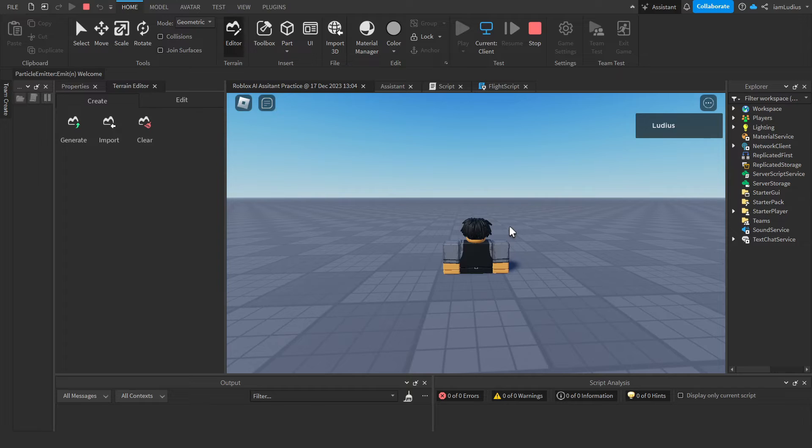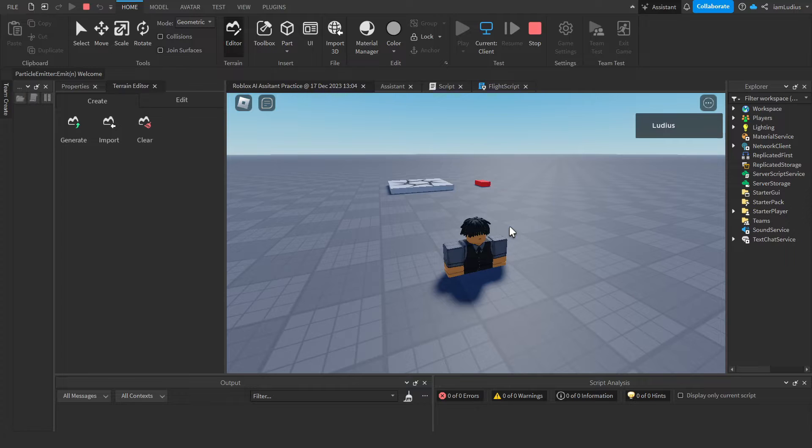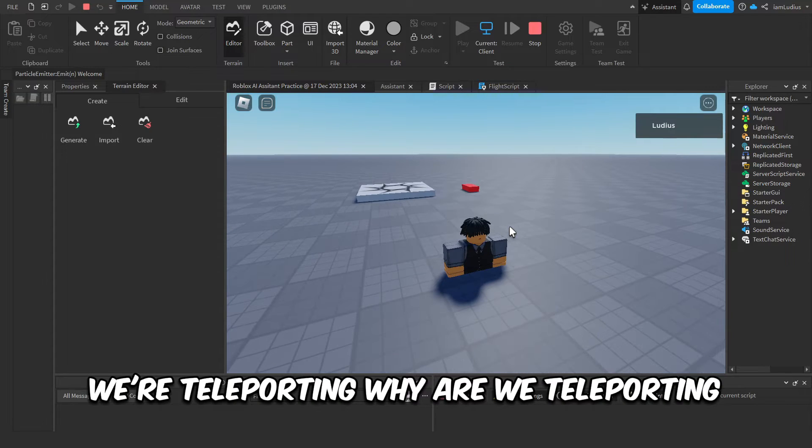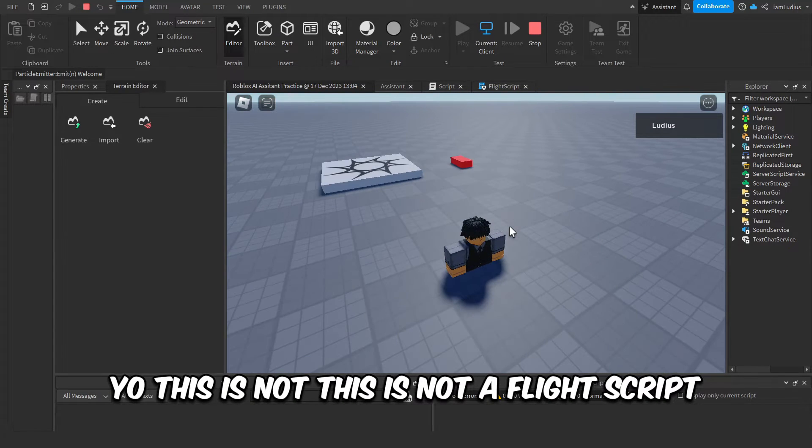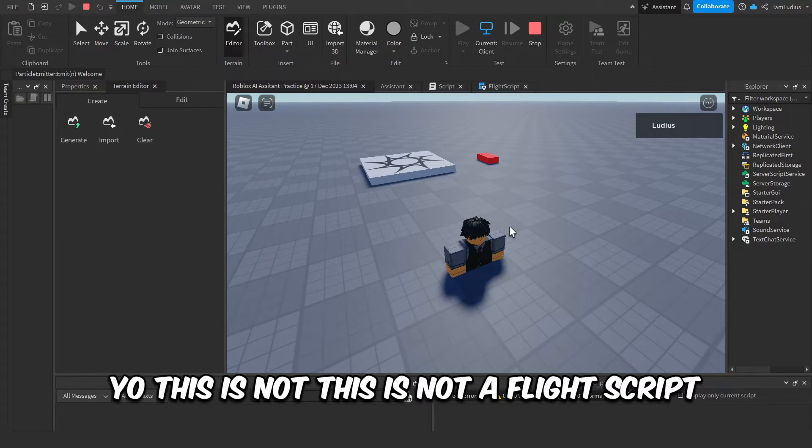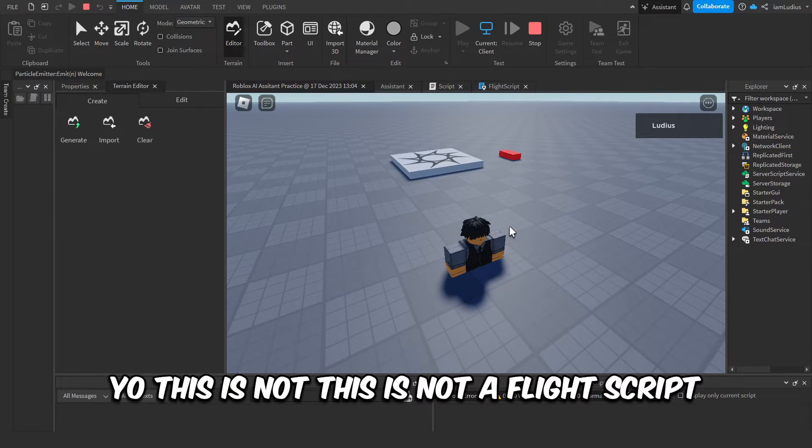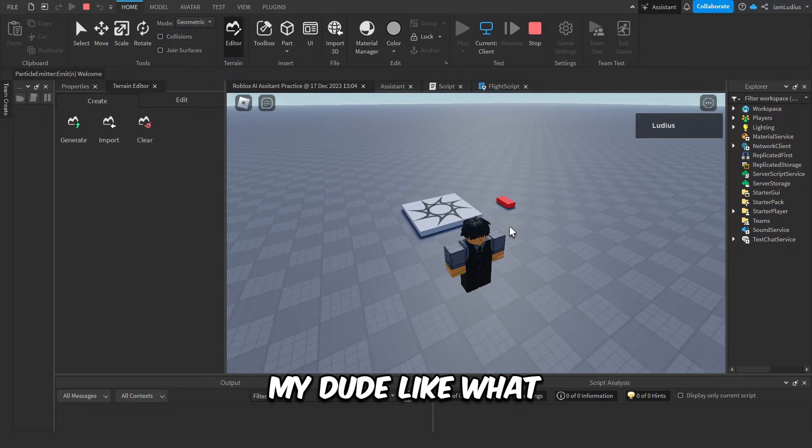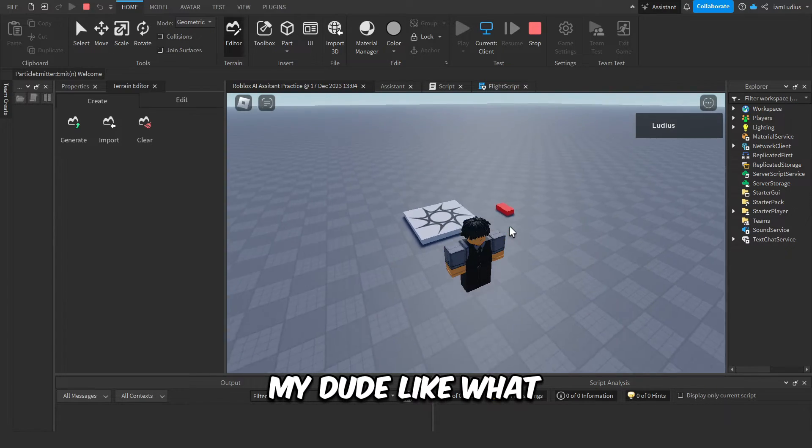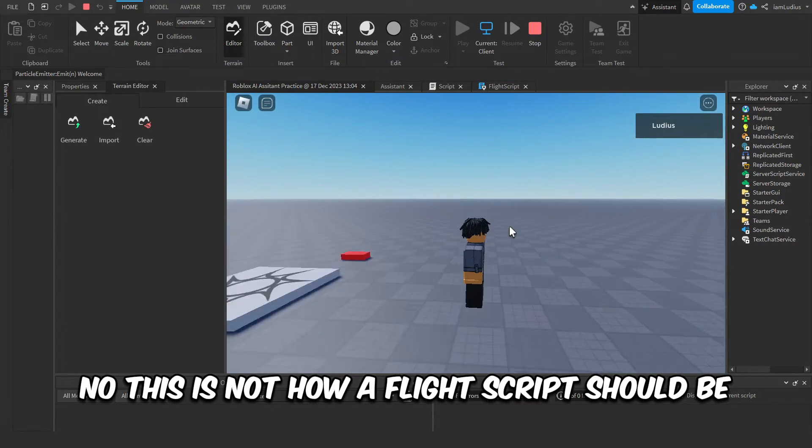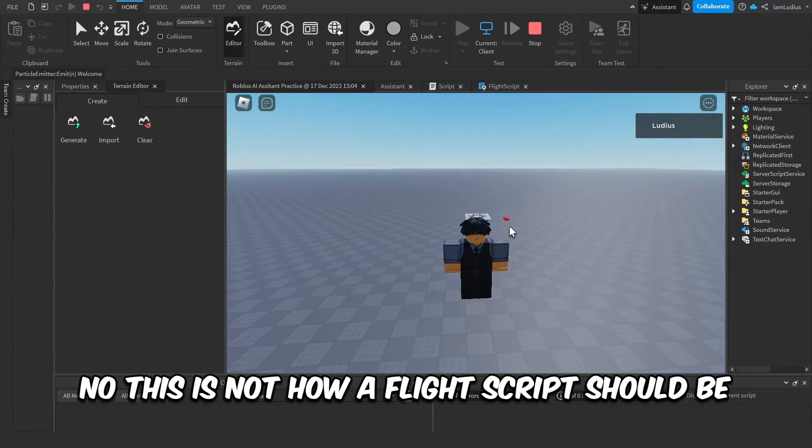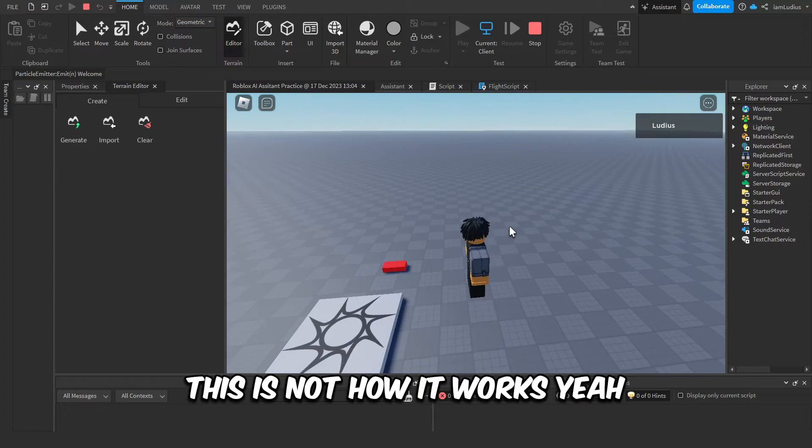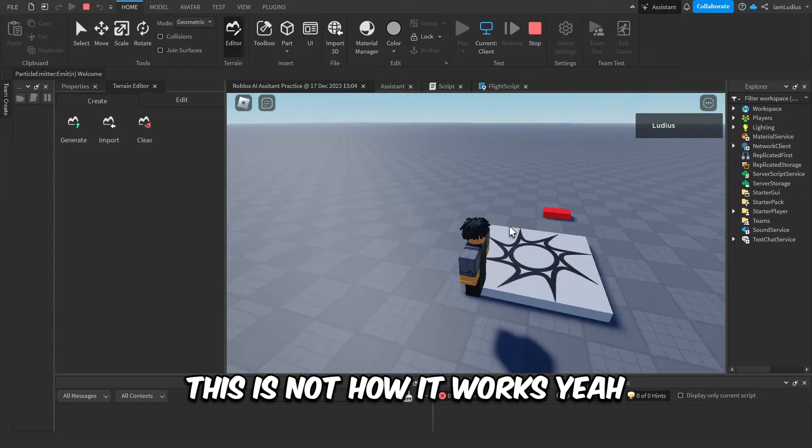Yeah, we just fell to the ground for some reason. W... yo, we teleport. Why are we teleporting? Yo, this is not, this is not a flight script, my dude. Like what? No, this is not how a flight script should be. This is not how it works.